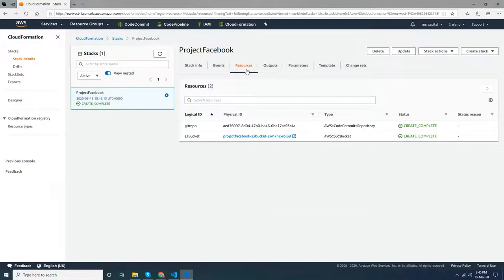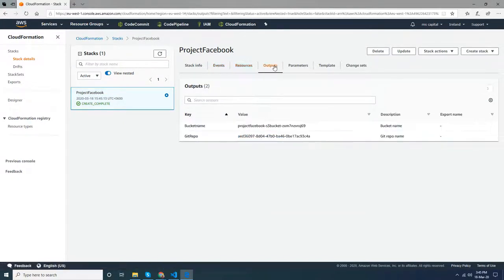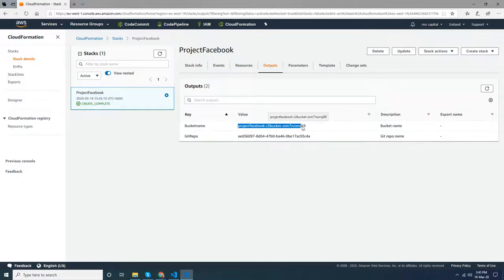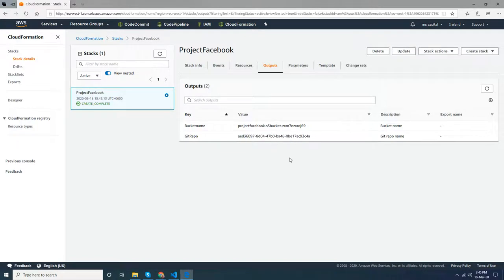In the resources section I see the git repository and the S3 bucket. In the output section I see the bucket name that was created and the git repository. Let's go to CodeCommit.